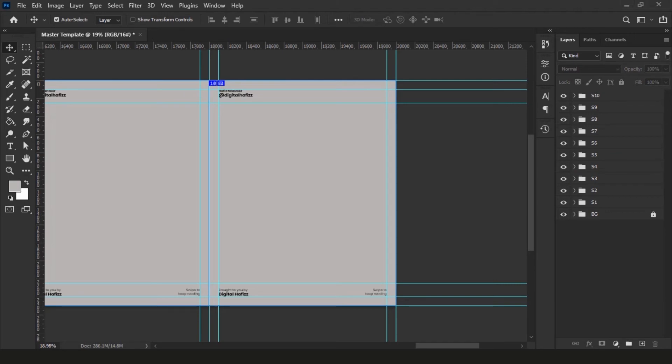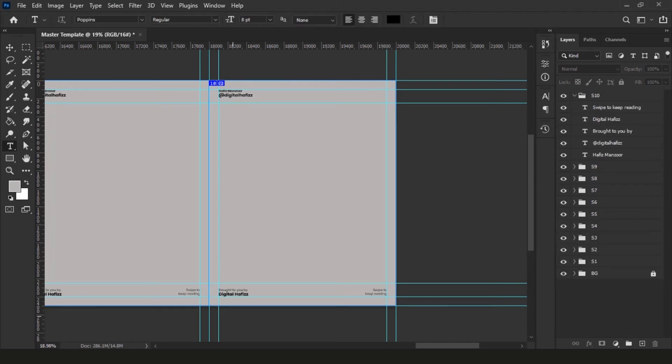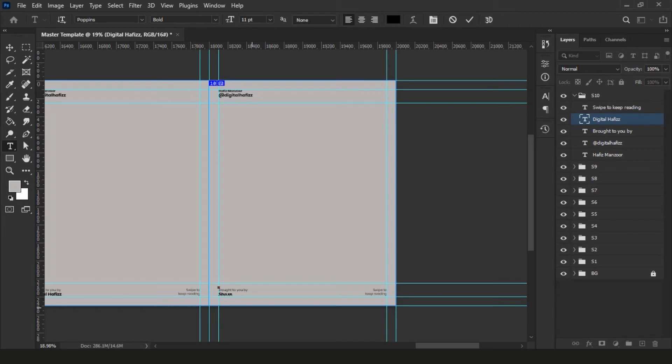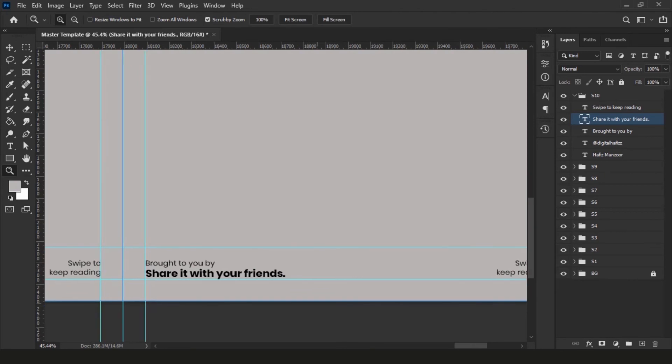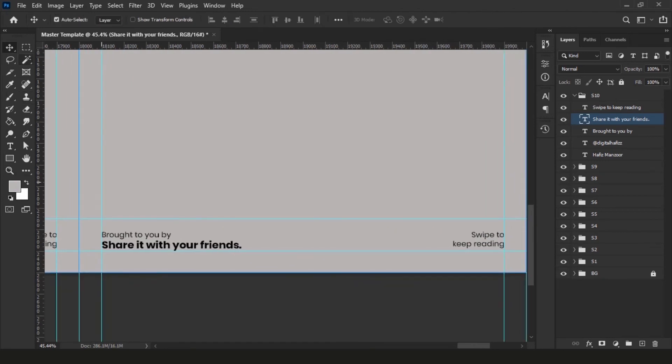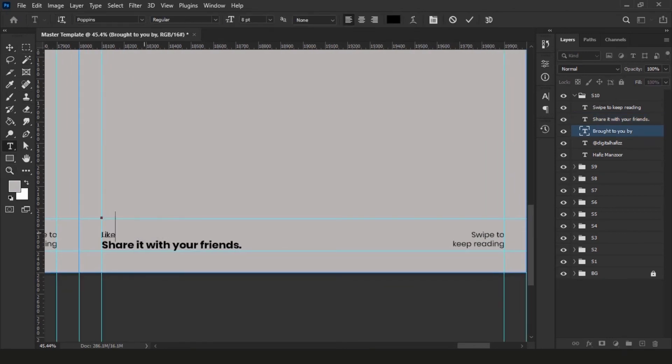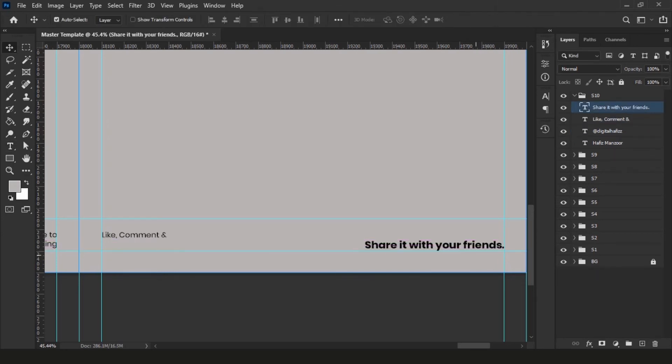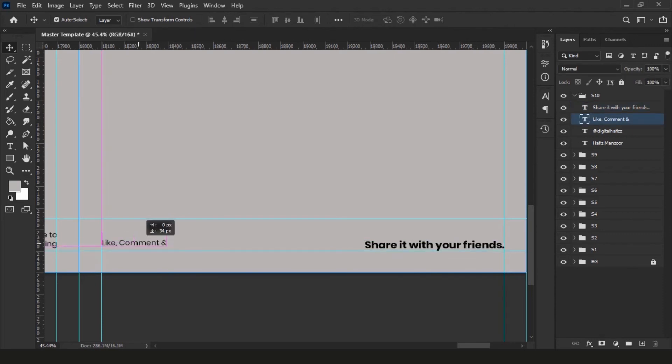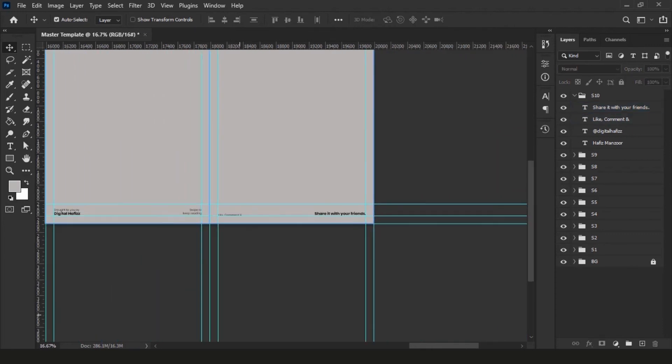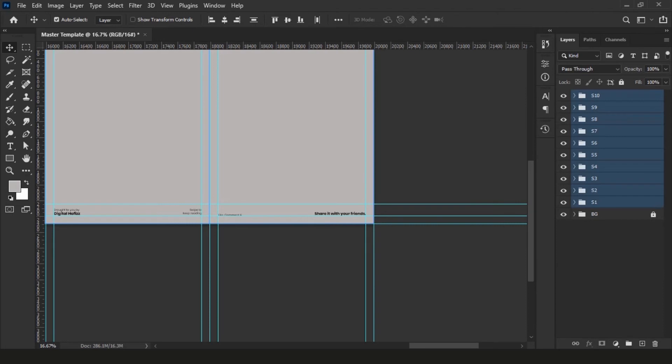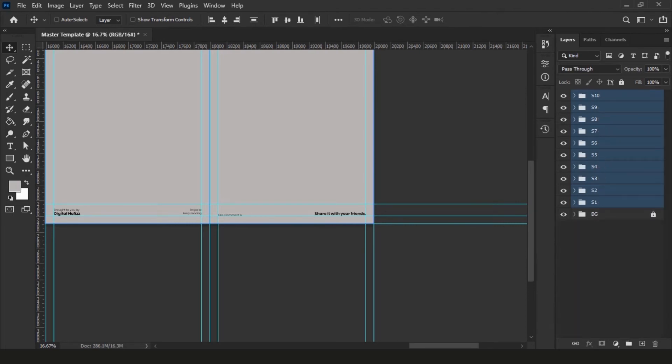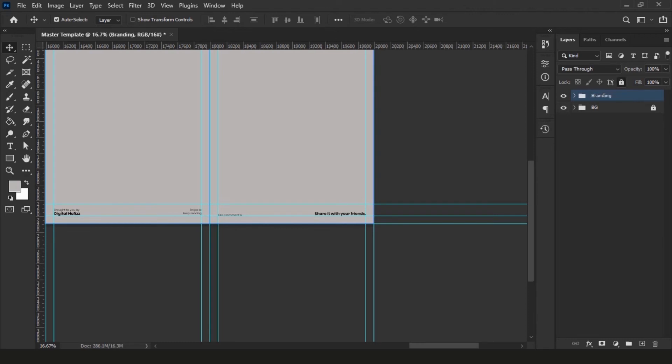When you reach the last slide, change the wordings to like, share, and comments, or any personalized message or design elements you want to add. It's really your design choice. Once all 10 slides are done, select all these groups and group them together by hitting Ctrl G on your keyboard and name it Branding. You can also lock this to avoid any distractions and keep them above all layers or groups. As you want them to appear on top of your designs.